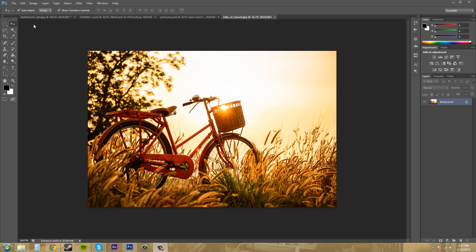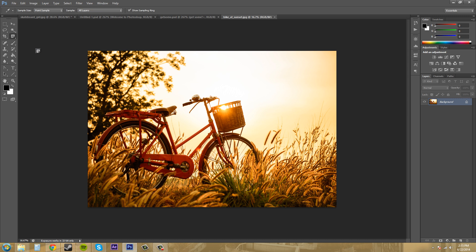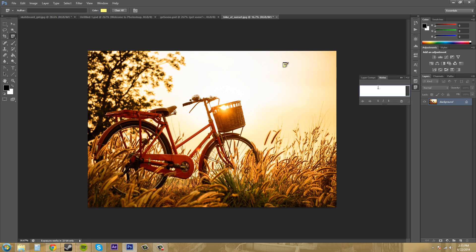Now the notes tool is underneath the eyedropper tool. So if you click and hold on the eyedropper tool, there is the note tool. Click on that and we can click anywhere in the scene. It can be on the gray area or within your picture, and then you can compile your note here.